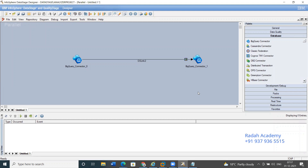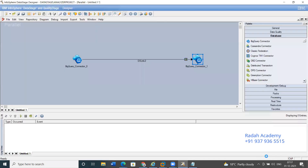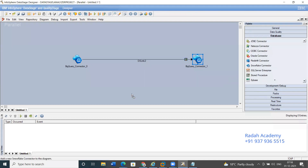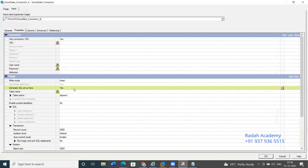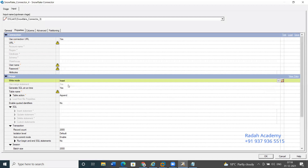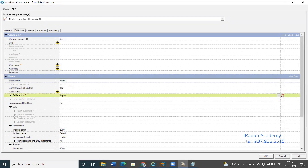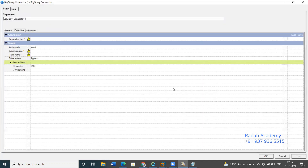In the newer version, DataStage 11.7.1, the target has all the options — like in Snowflake or other databases. Insert, update, and all features are now available in BigQuery as well, with table operations added, so no need to write any Unix scripts for updates.